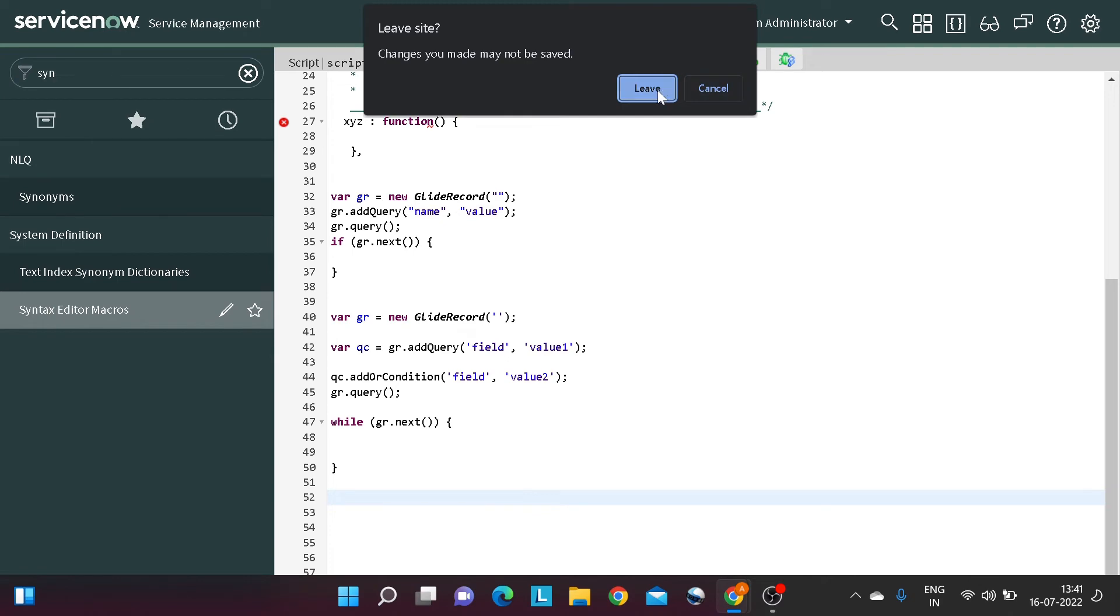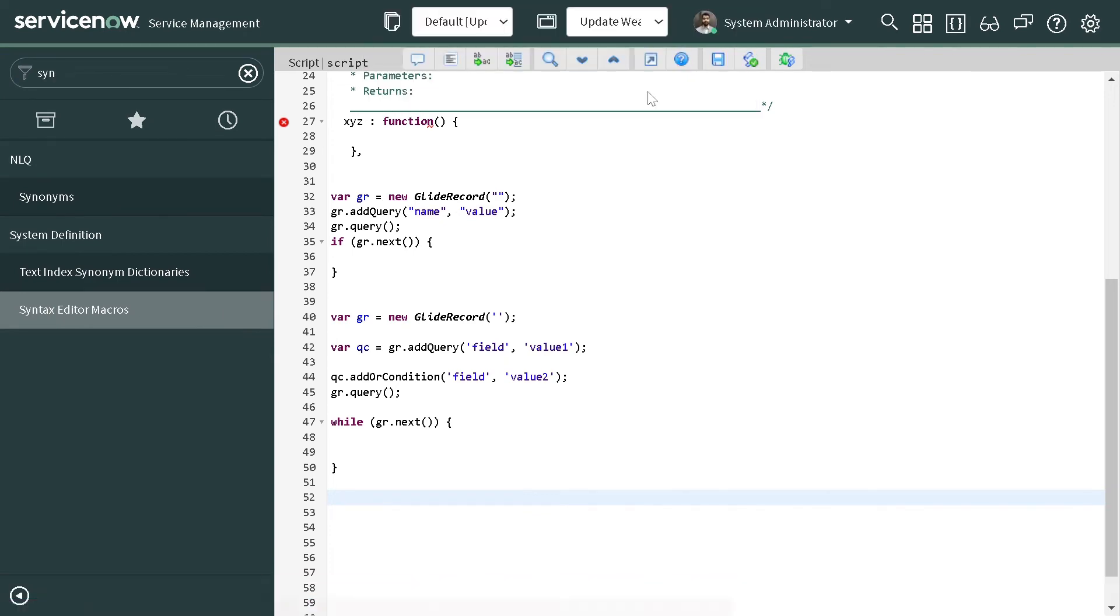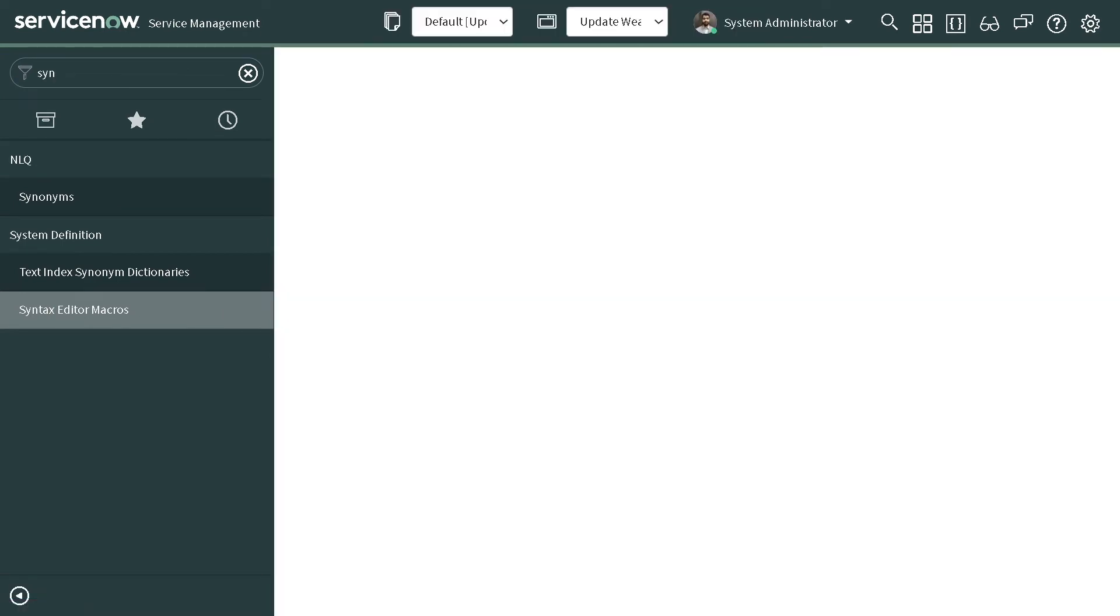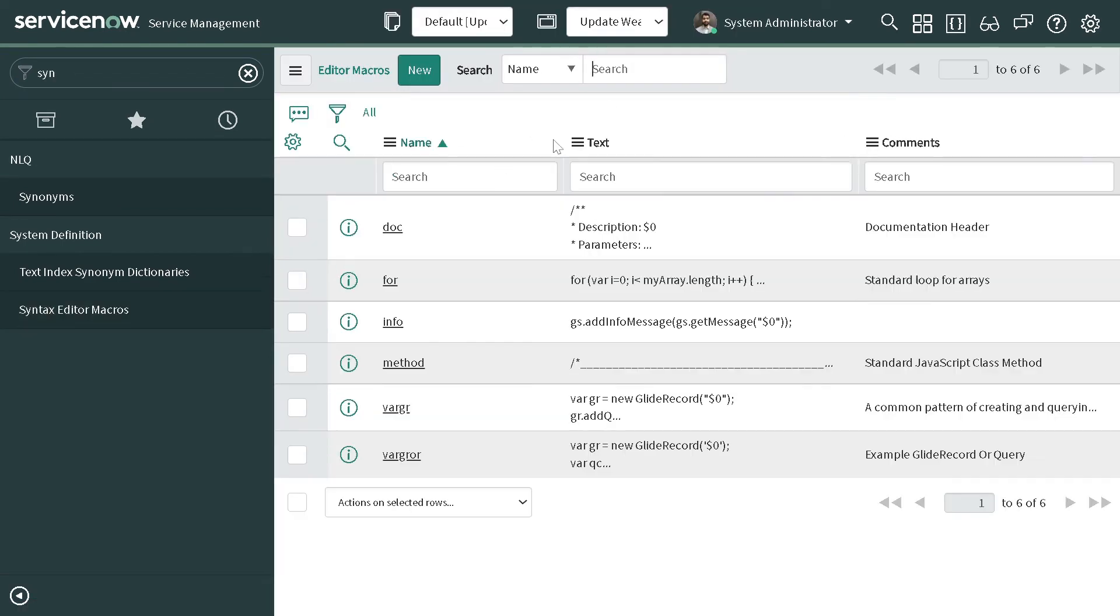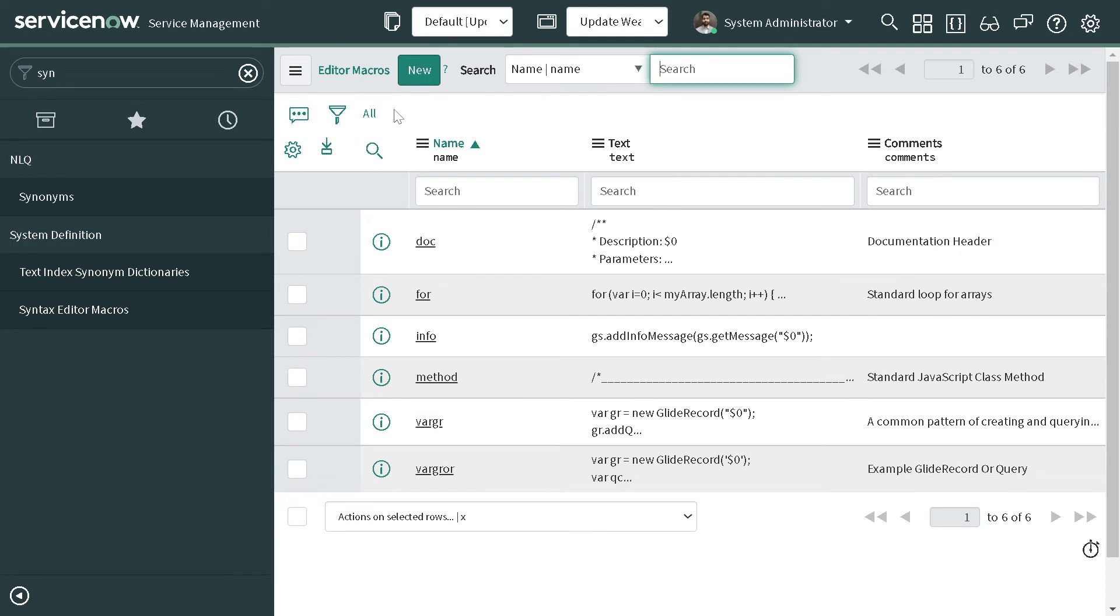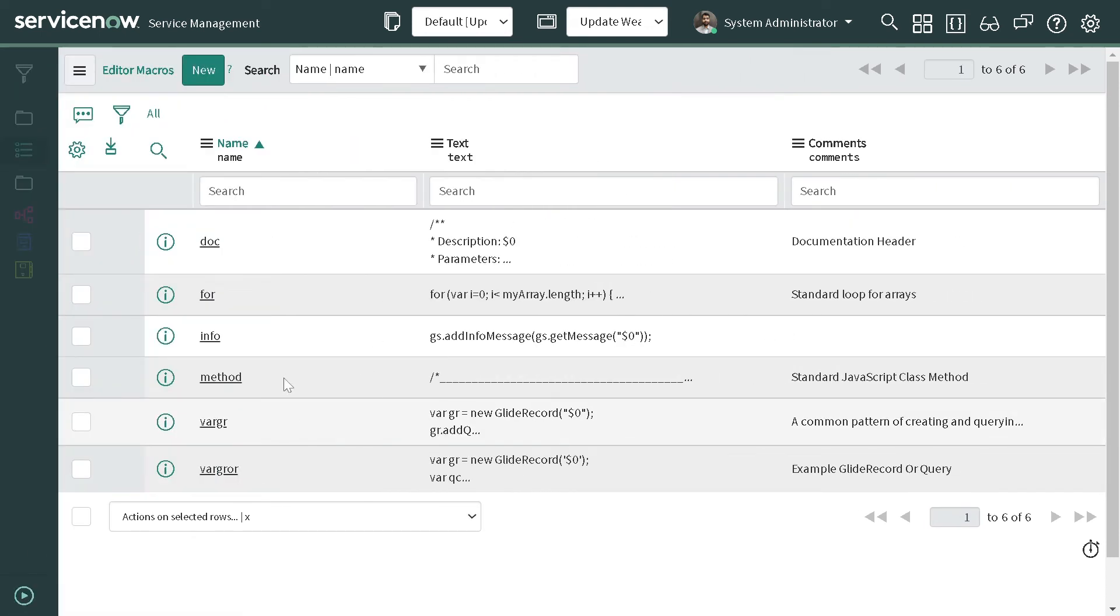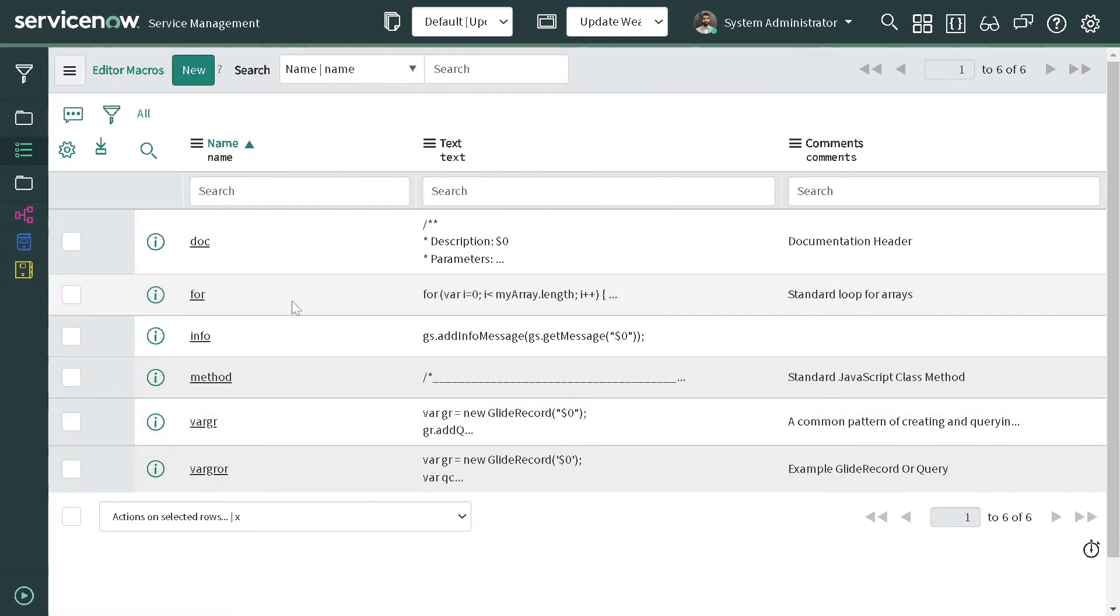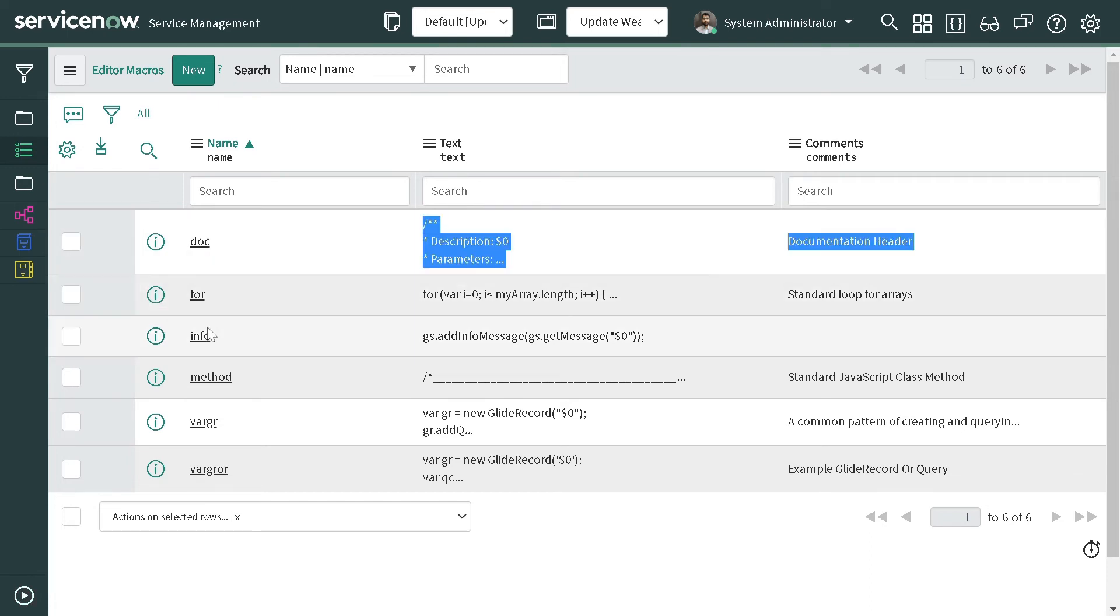Under system definition you have syntax editor macros. And if I go over here, you can see there are a few macros which are already present which I have just shown you in the tutorial - doc, info, method, and all those things.